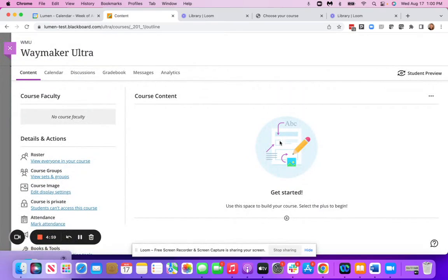This video will show you how to import a Waymaker course package into your Blackboard Ultra course.